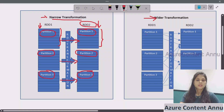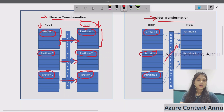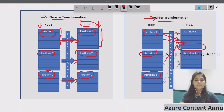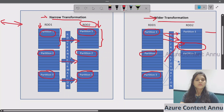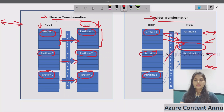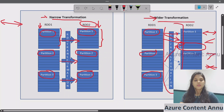In case of wide transformation, data from partition one can move into partition two as well, and data from partition two can move into partition one. So there is shuffling of data that may happen in case of wide transformation. There is no one-to-one mapping — the data can be mapped one-to-many or many-to-one. The basic difference is: narrow transformation always has one-to-one mapping, but wide transformation can have one-to-one, one-to-many, many-to-one, or many-to-many mapping. Data shuffling does not occur in narrow transformation, but in wide transformation, data gets shuffled between different partitions.